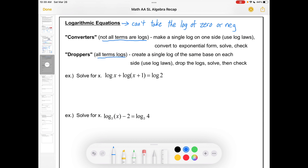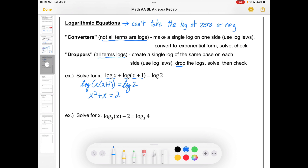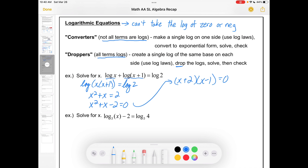And then I think about droppers — ones where all terms are logs. In these cases, you create a single log of the same base on each side, and then drop the logs. This first example is, in my mind, a dropper. You make a single log on each side — I can add the logs, which means creating a single log through multiplication. That's one of our log laws. Then I can drop the logs, and I end up with x² + x on this side, and 2. That's a quadratic equation! Let's solve it by making one side zero and factoring: (x + 2)(x − 1), giving x = −2 or x = 1. I go through solving quadratic equations in the functions review if this is looking rusty.